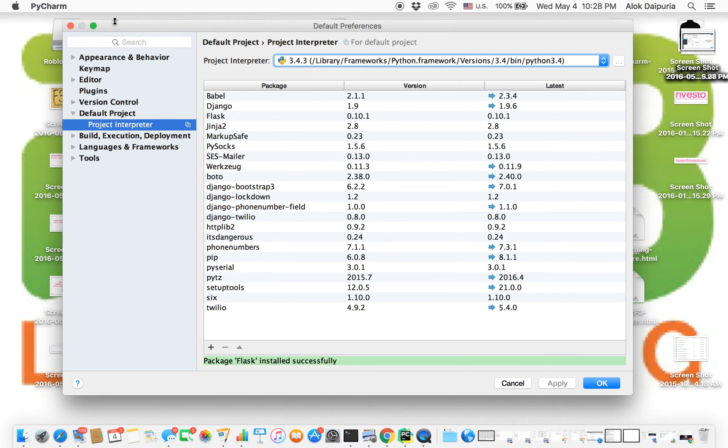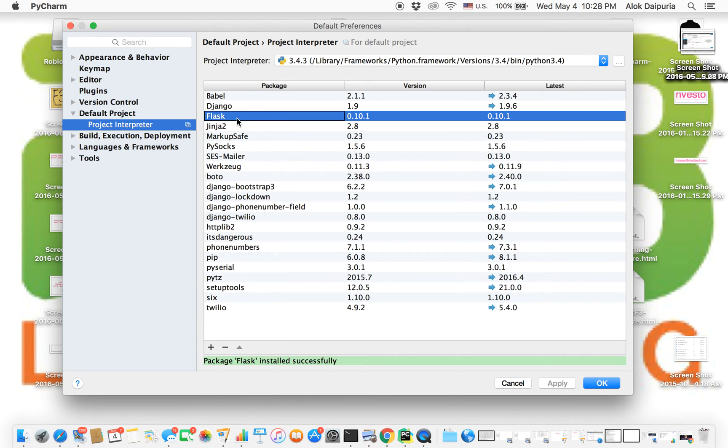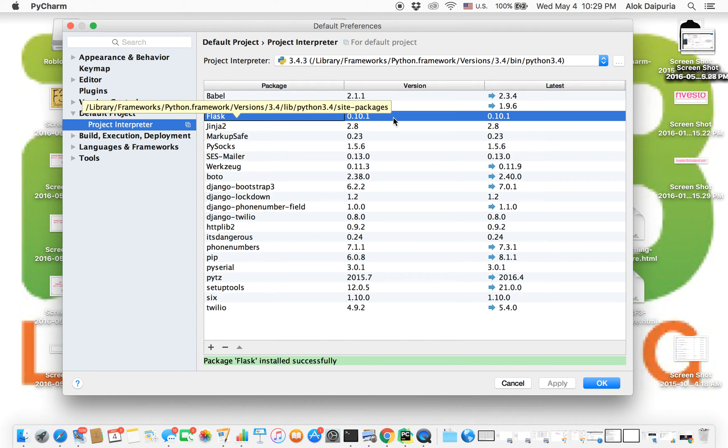That's it, it's pretty quick. When you come to preferences page, you will see there is a Flask framework there, the version which is installed, and at the bottom you are going to see 'package flask installed successfully'.